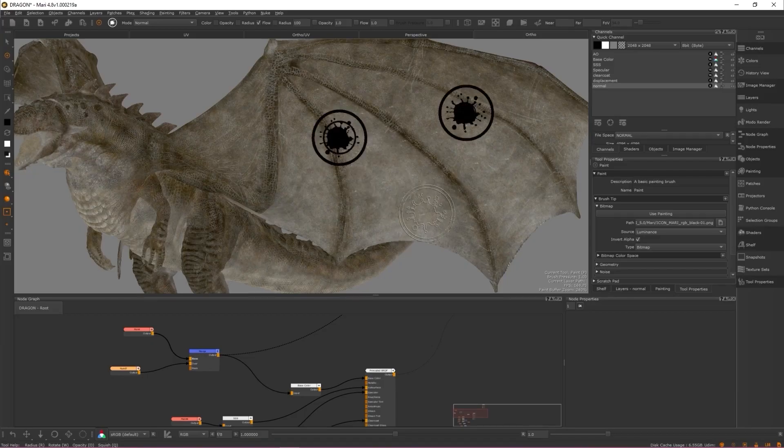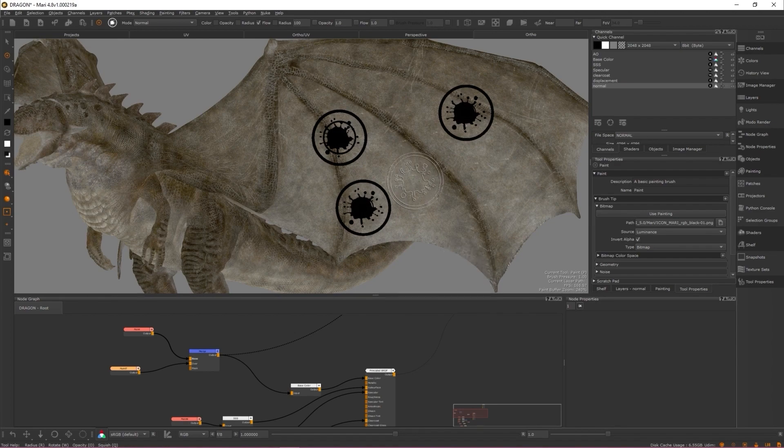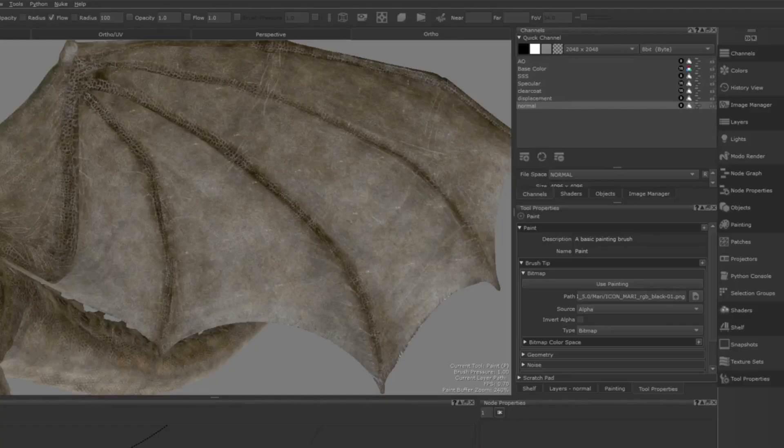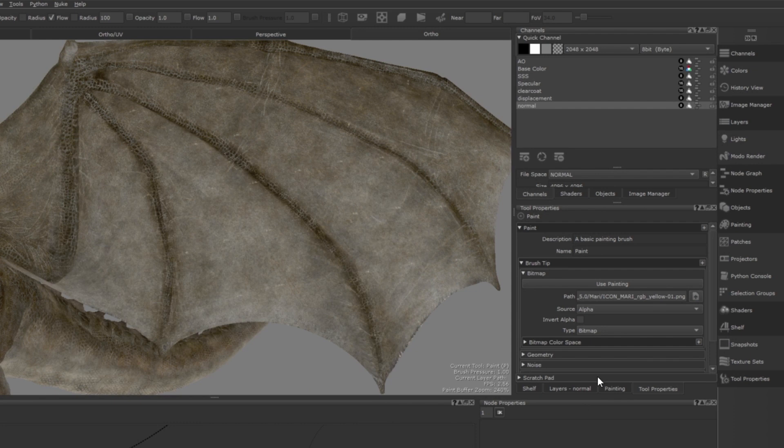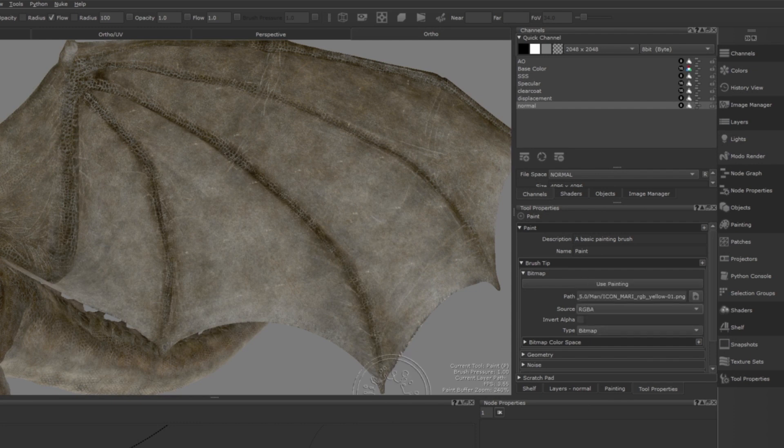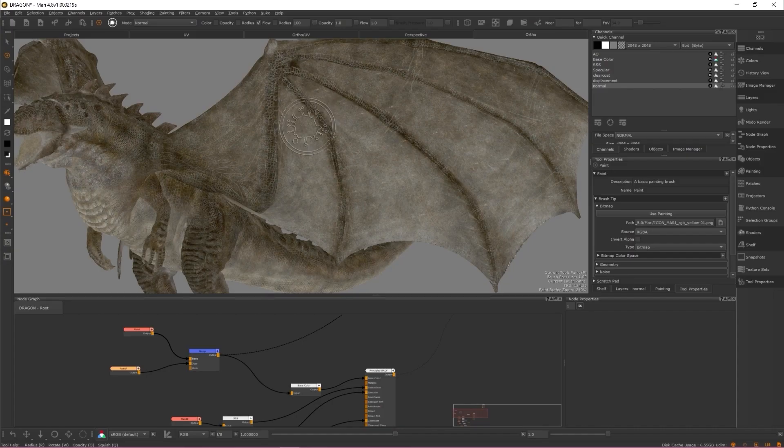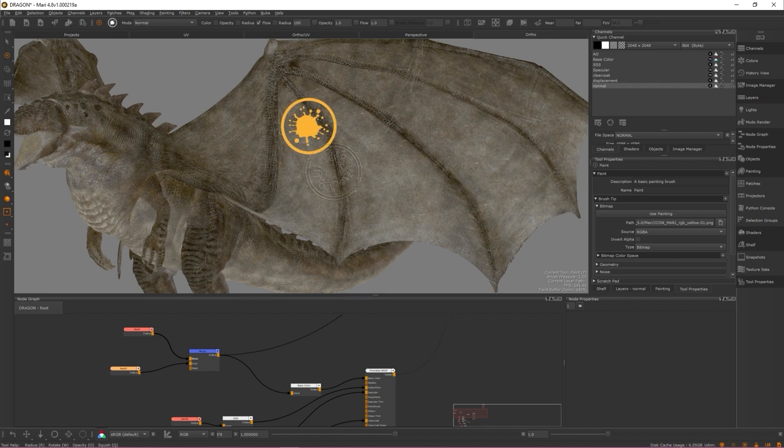To create a brush tip from a colored image, assign the source of the imported image to RGBA. This allows you to use a colored image as a brush tip and the colors contained in the image will be applied as paint.